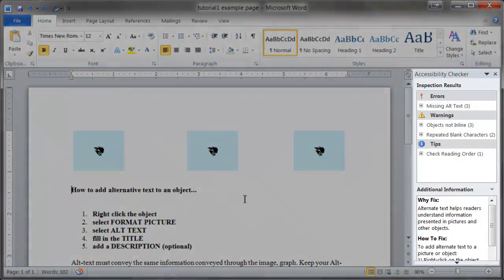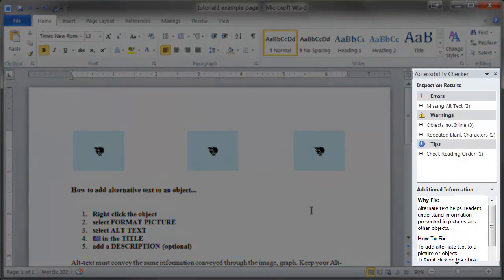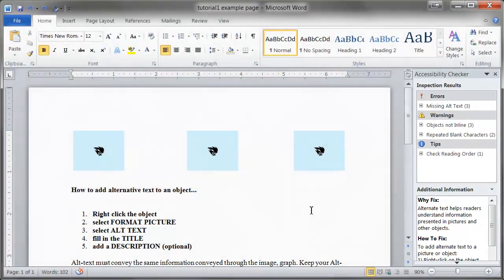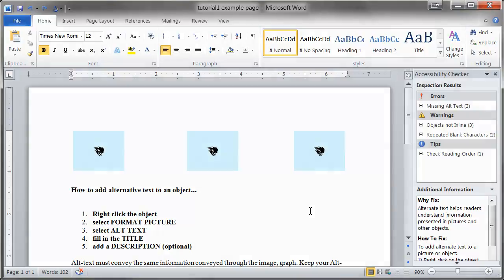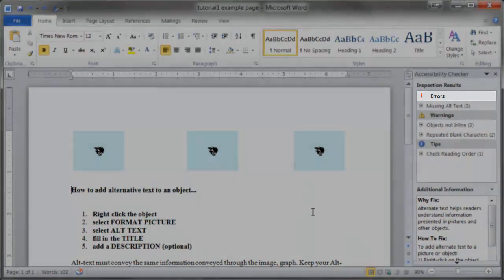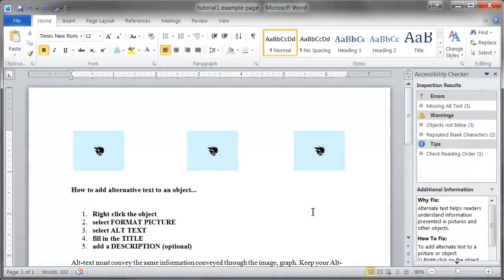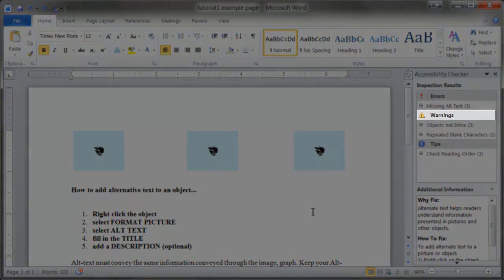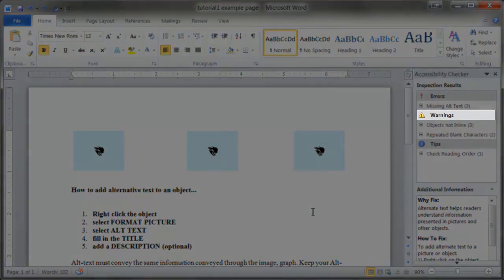Errors deal with issues that render content unreadable for people or devices. Warnings deal with issues that may render the content difficult to read or understand for people or devices. Tips deal with issues that may or may not be accessible.